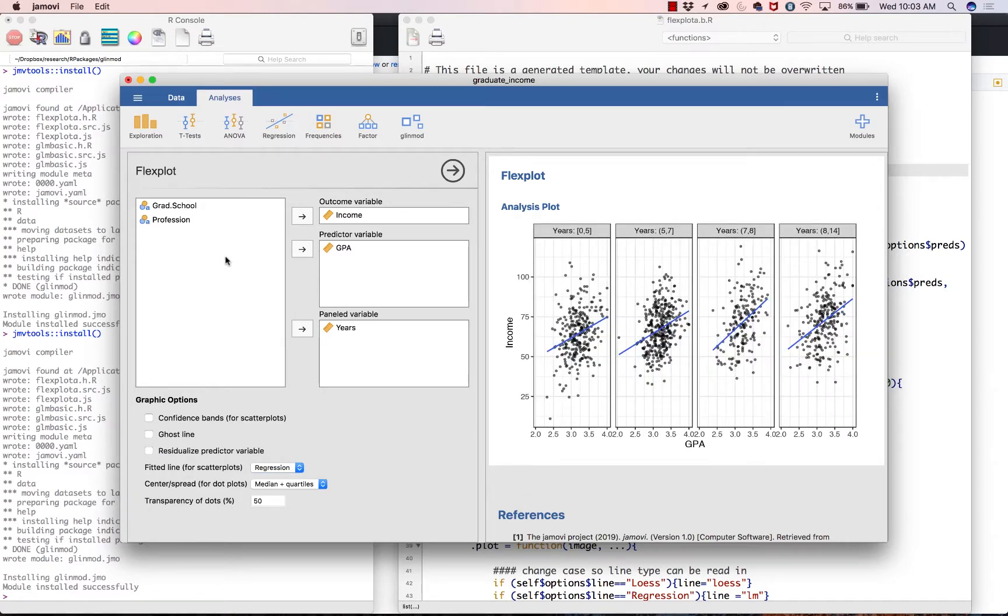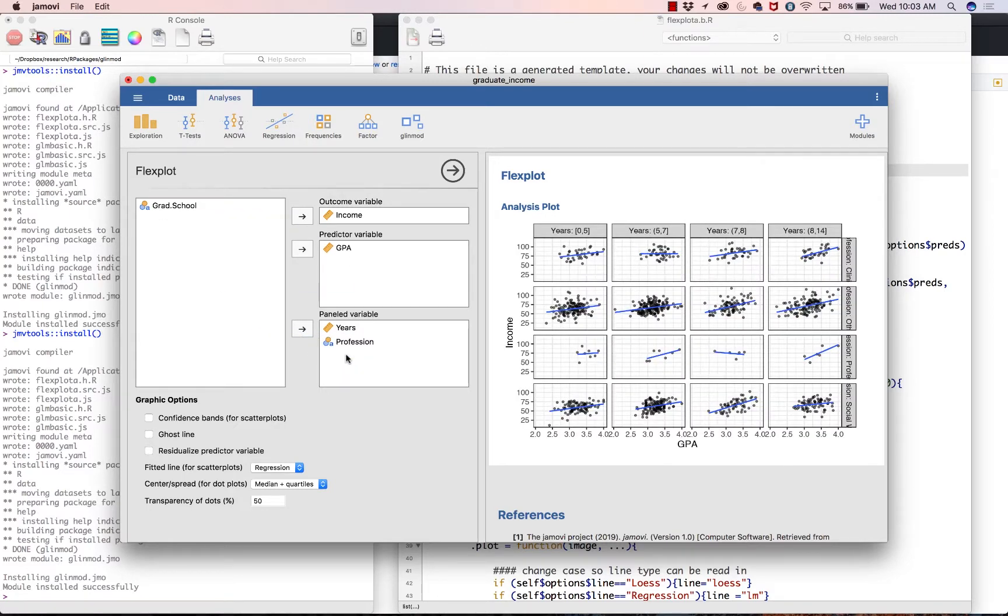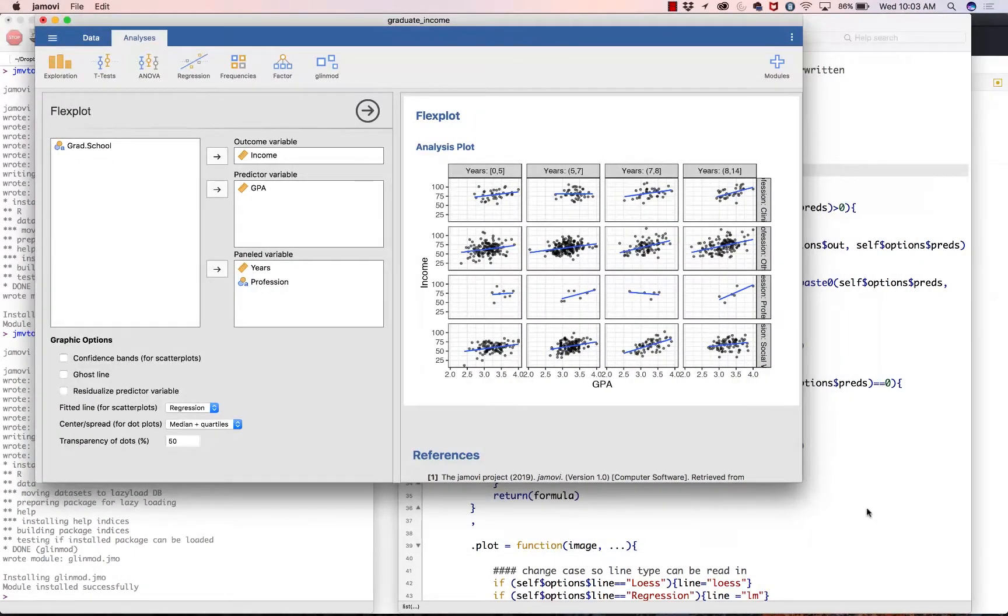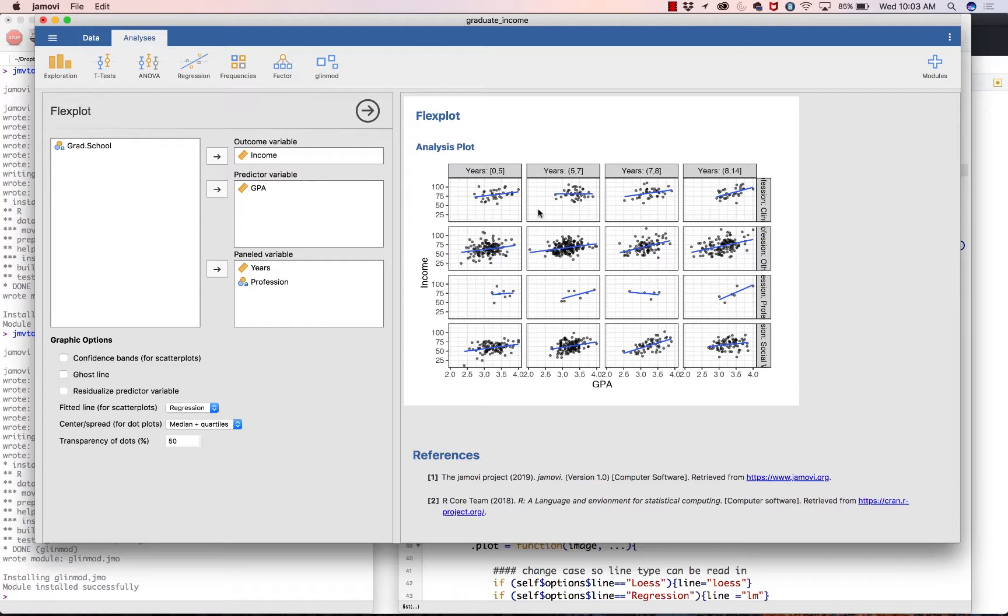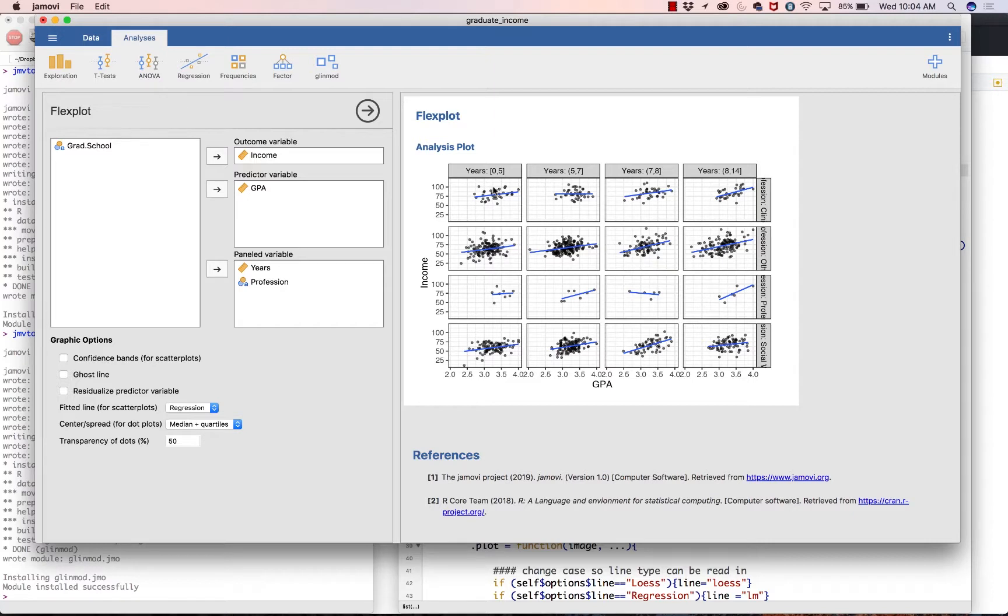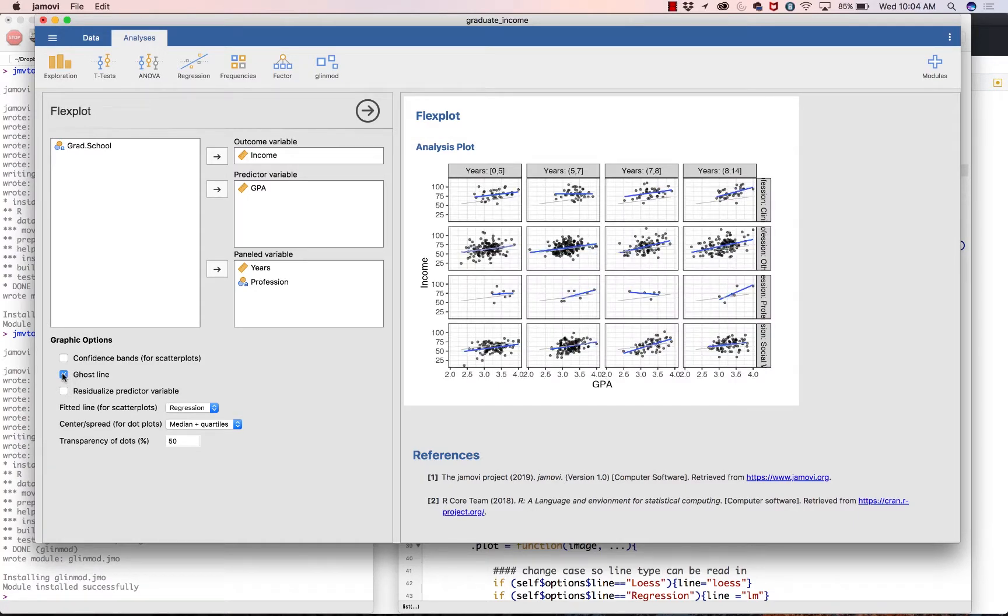Let me give you another example. We could add a second paneled variable, profession. And what that is going to do is create column panels for years and row panels for profession. Unfortunately, the text is cut off, but that's okay. We can still see what's going on here. So it's basically going to fit a regression line within each of these strata. For those who graduated within five years and are clinical psychologists, this is a relationship between their GPA and their income. These can be hard to interpret because there's so much going on here. But what I like to do is first add the ghost line. It will kind of at random choose which one it's going to do. And it looks like it's choosing those who graduated within five years who have an other profession.